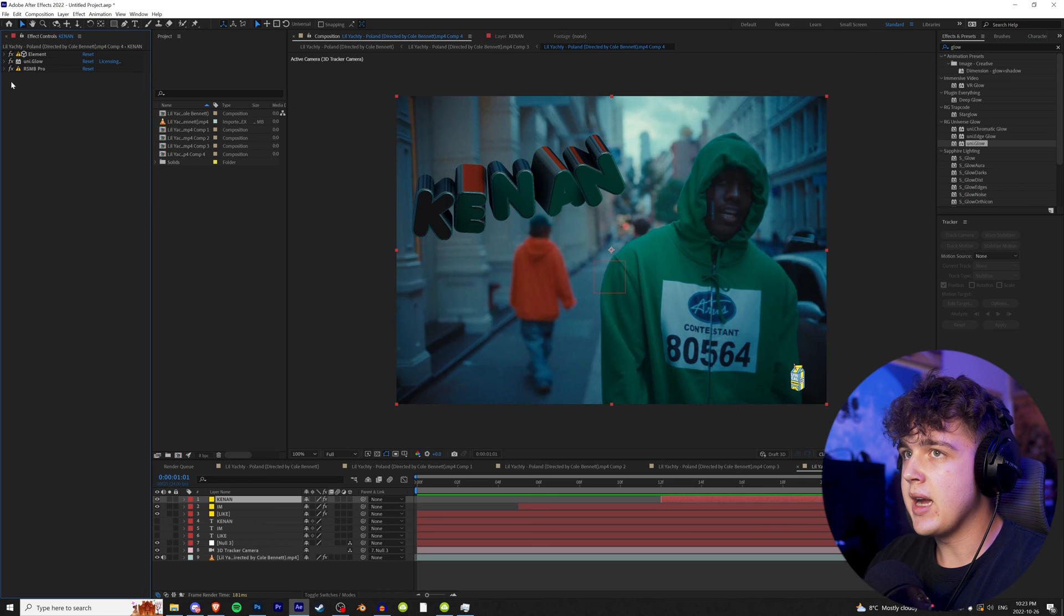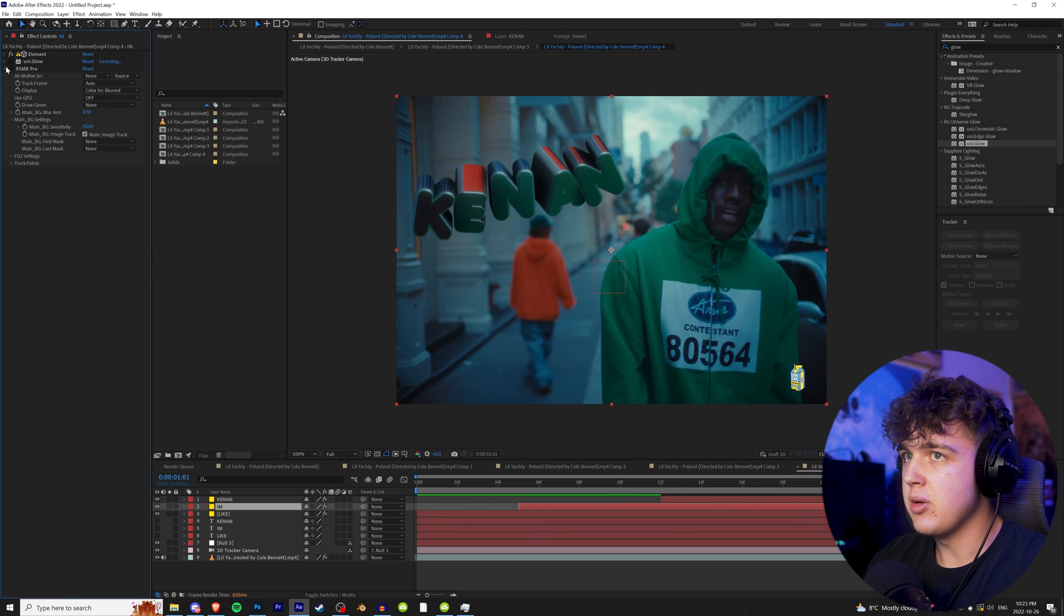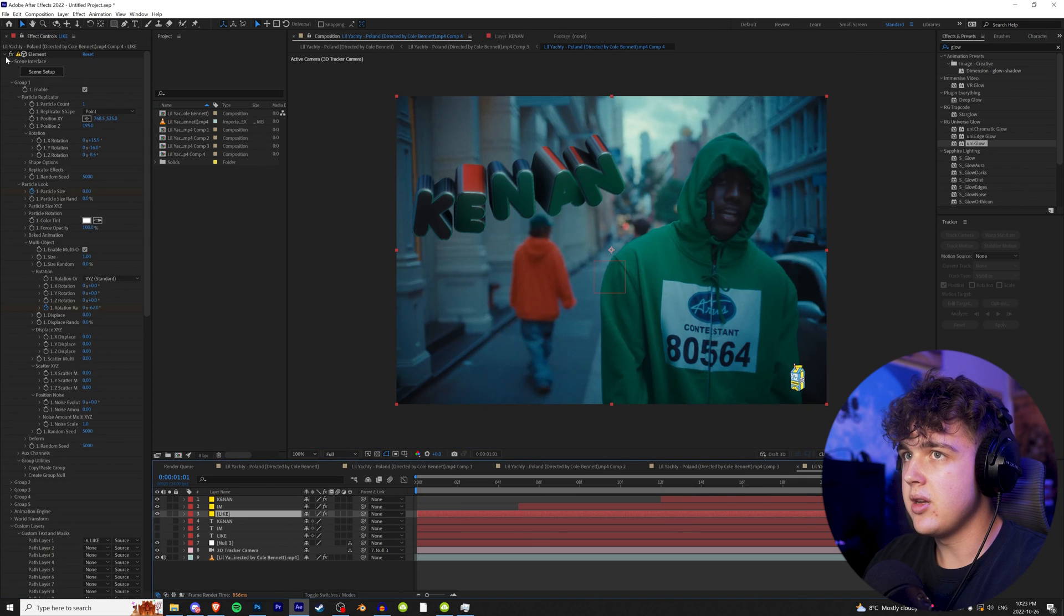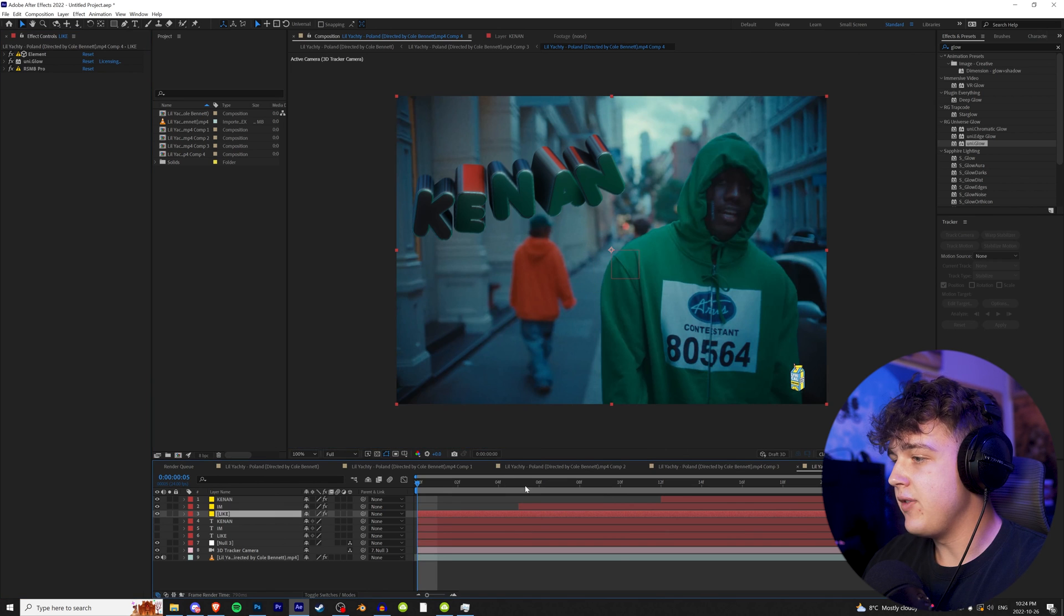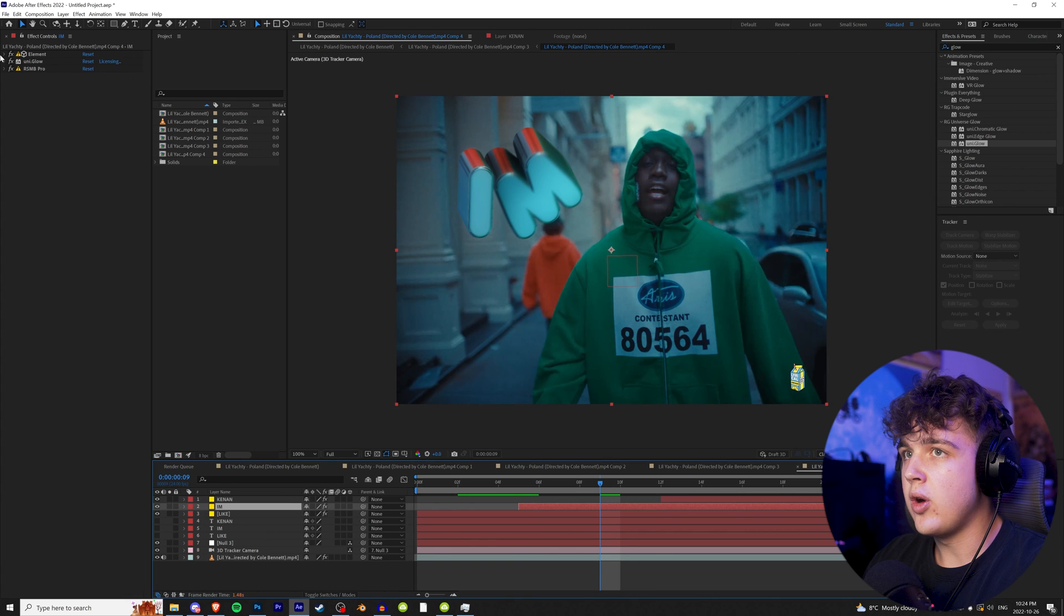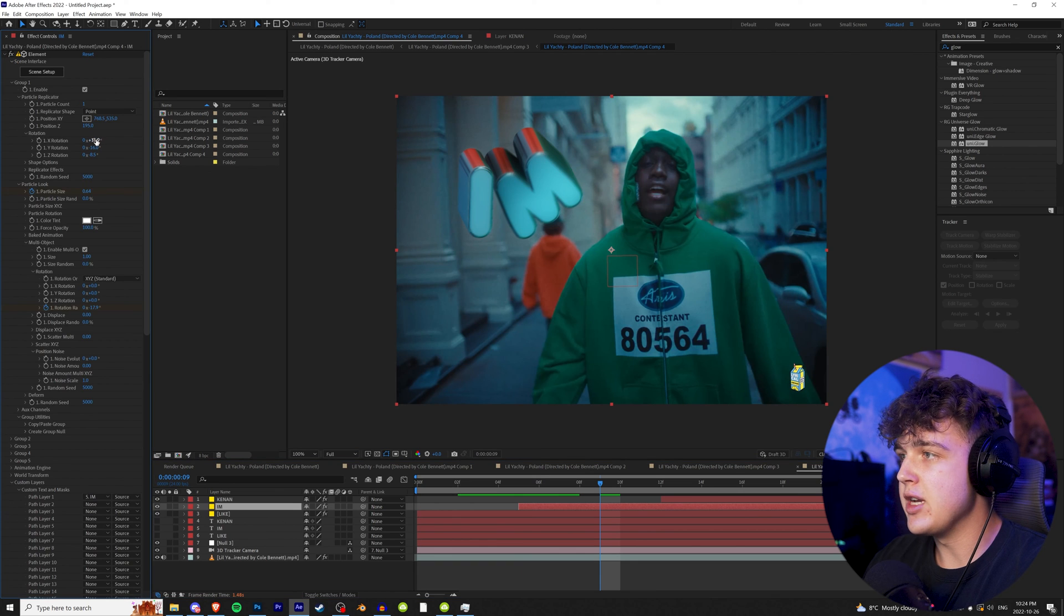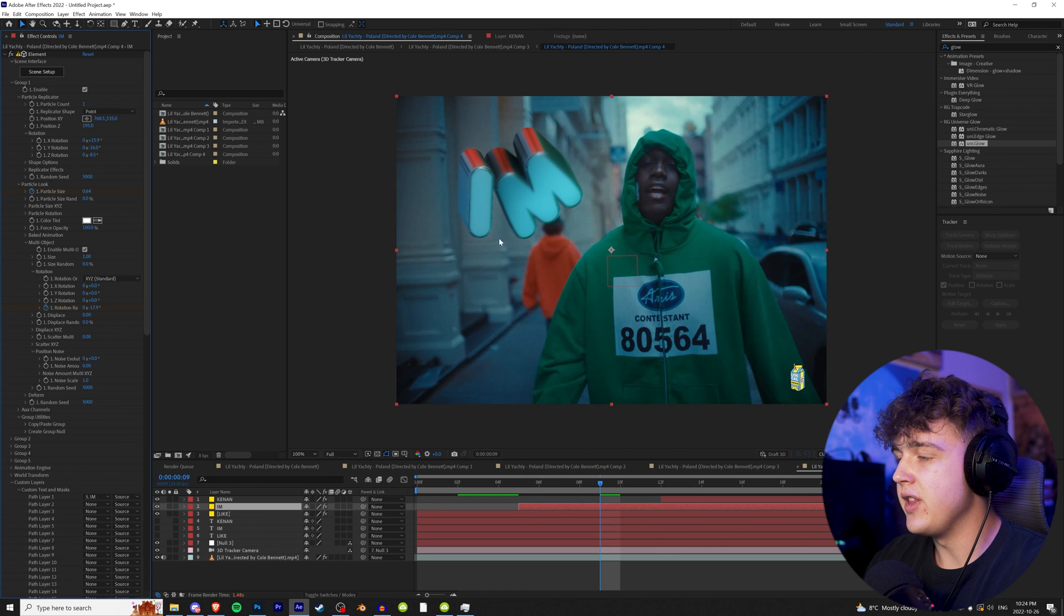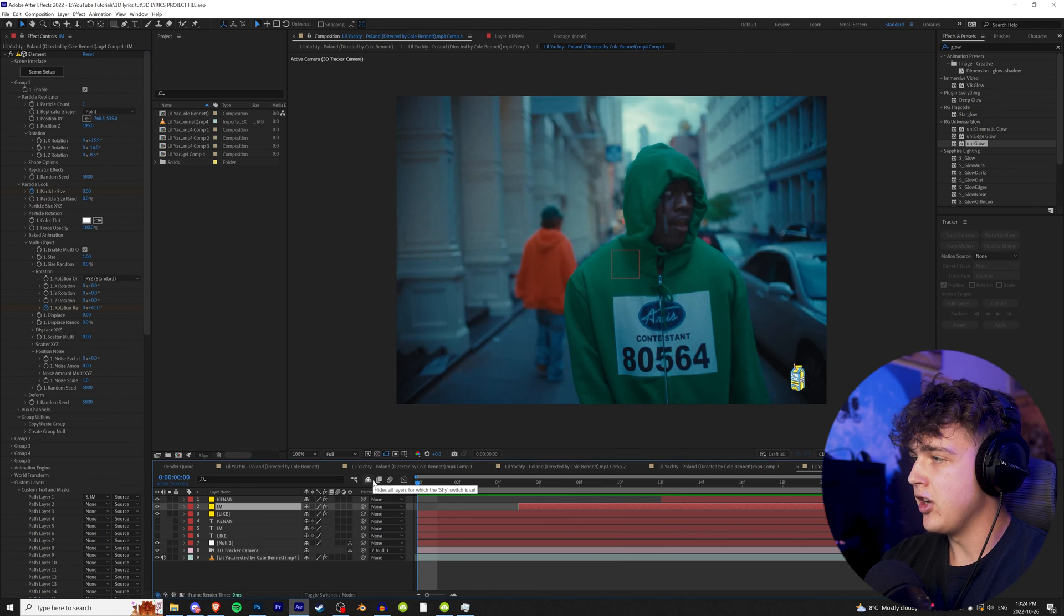And now going back into each one individually, let's start with Keenan, close element. We're going to turn back on UniGlo and RSMB. Same thing with this one, turn on UniGlo and RSMB. Going back, UniGlo RSMB. And if you guys want as well, I'm not going to do it for the sake of this tutorial being quick, you can go into each one, open up element, and then change the rotation to get different angles. So as you can see, you can change the angle of the I and all that stuff.